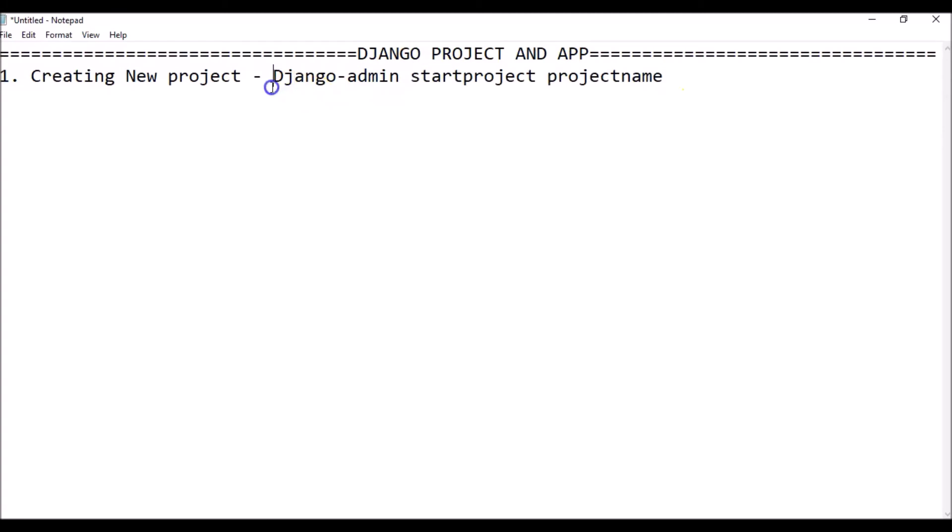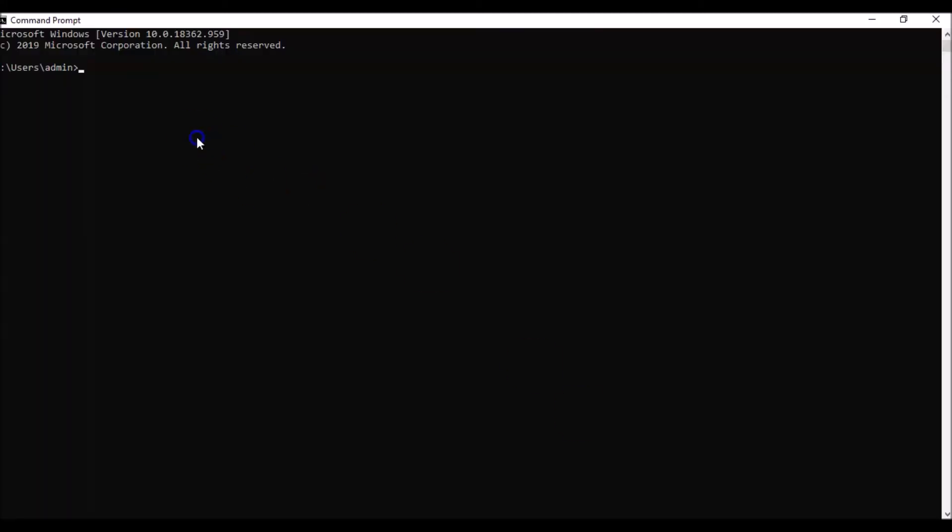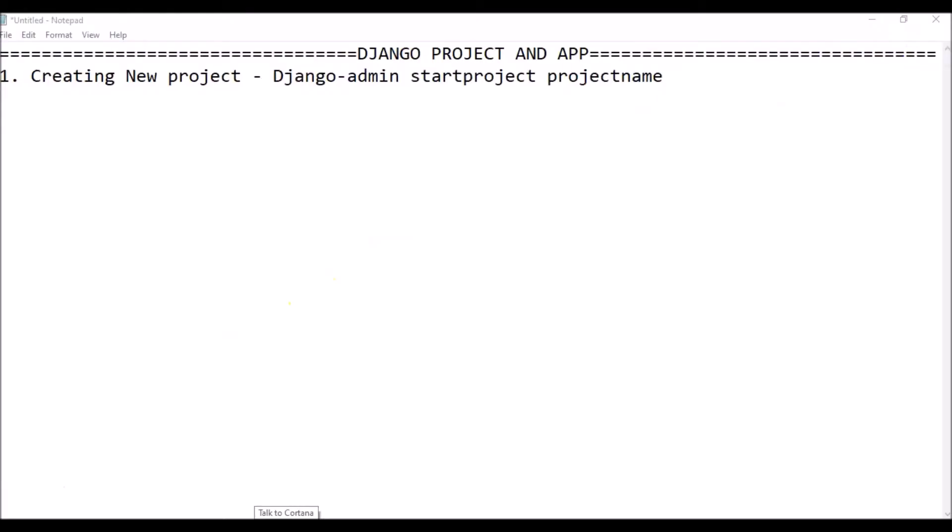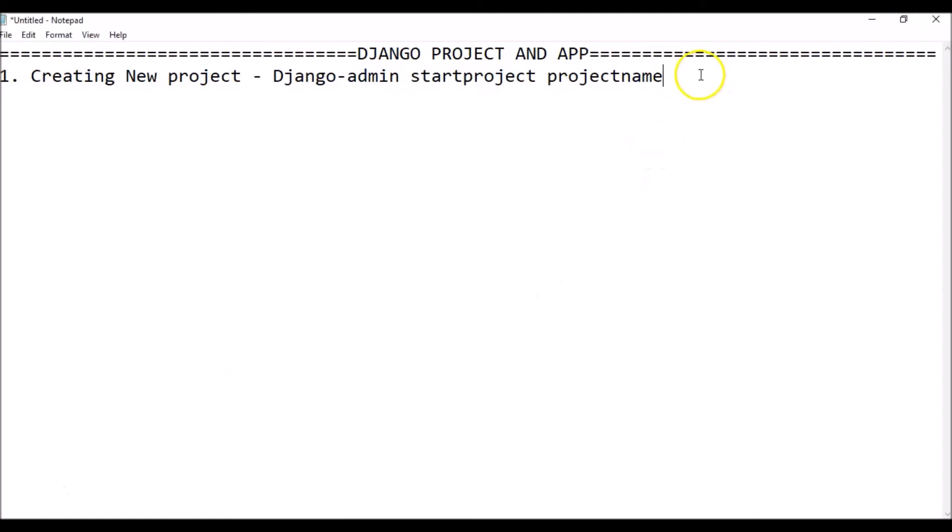Now let's try this. I'm just going to copy it here. First of all, you have to activate your virtual environment, so work on vir2, and then you do this and click enter. It will start the project and now my project has been created.